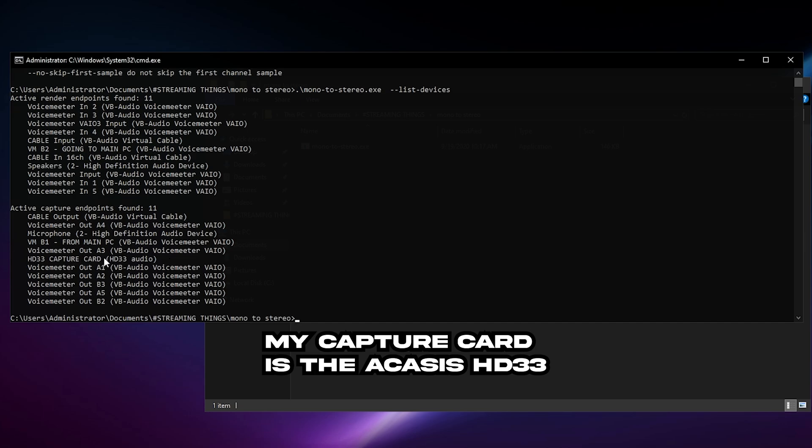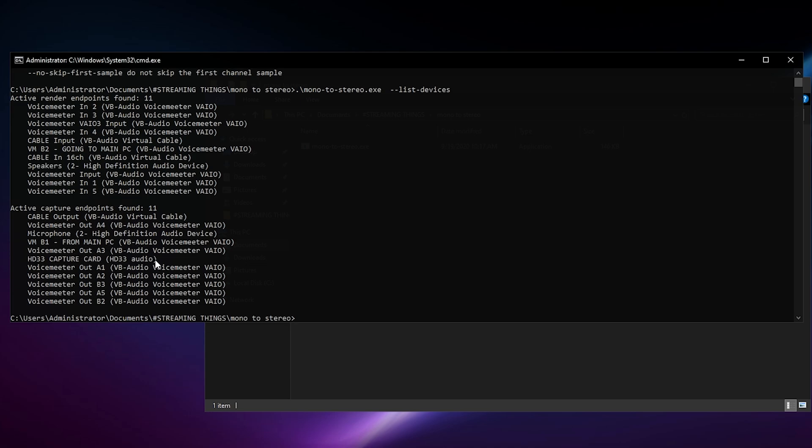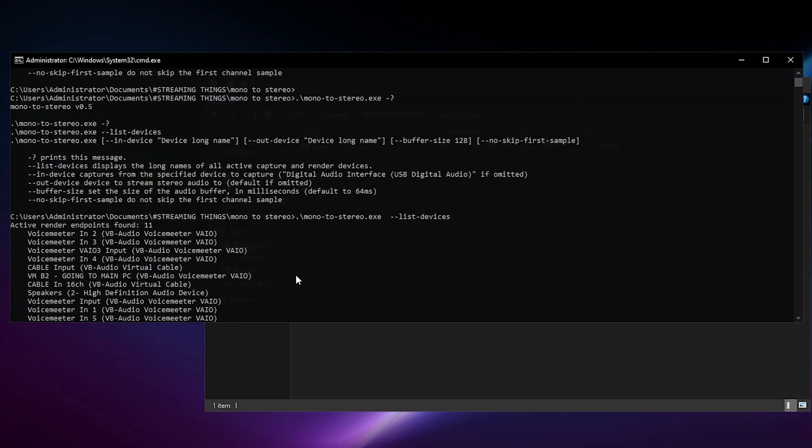Now remember I asked you to install the cable, the Virtual Cable. It is going to be named Cable Input VB Audio Virtual Cable. Now that you have those two things, we go back and scroll up again.